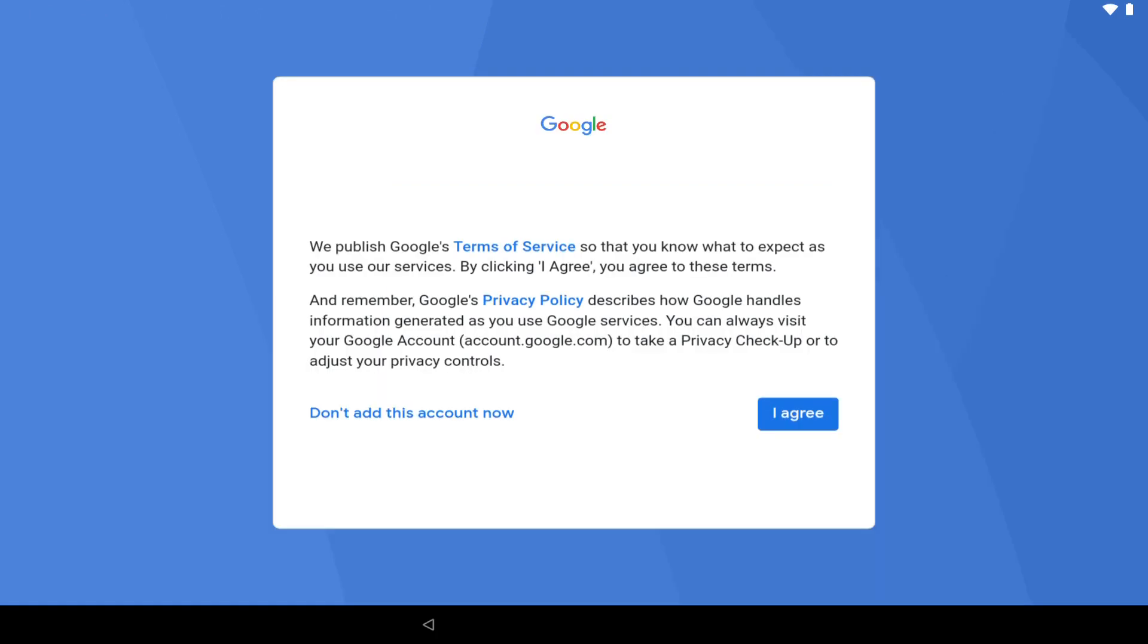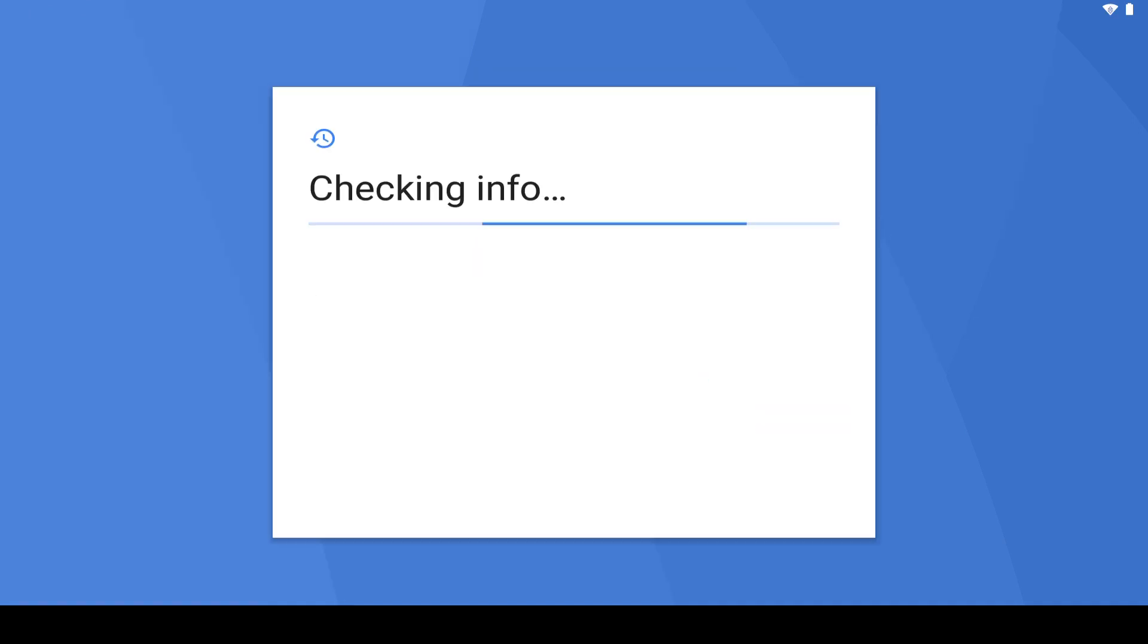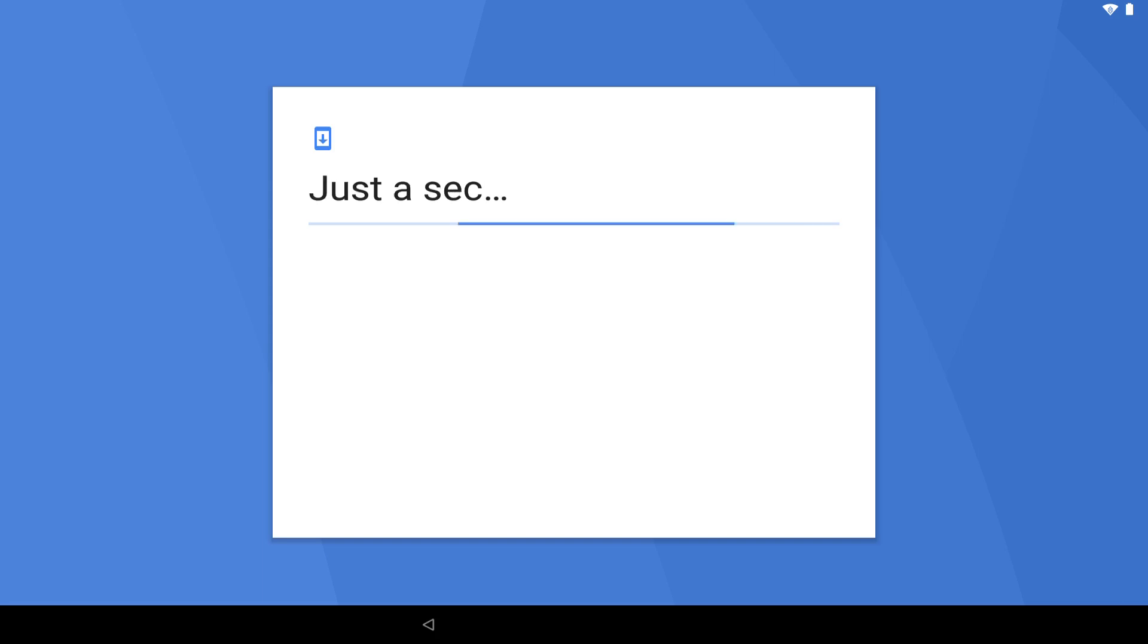Once again, we are required to accept terms of service, this time those published by Google, in order to use Google's services on this device. Given that Google services are integral to an Android device, the only realistic option is to accept by tapping I agree. Again, we temporarily rest as the device deals with the requests and processes our account information, with one final pause.